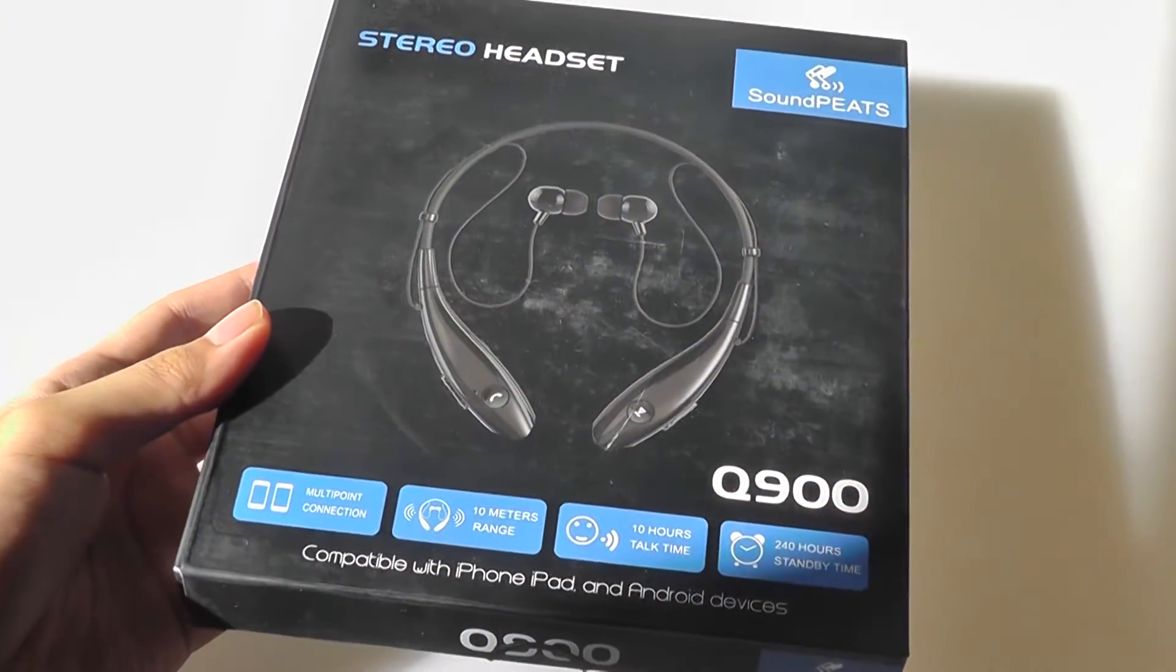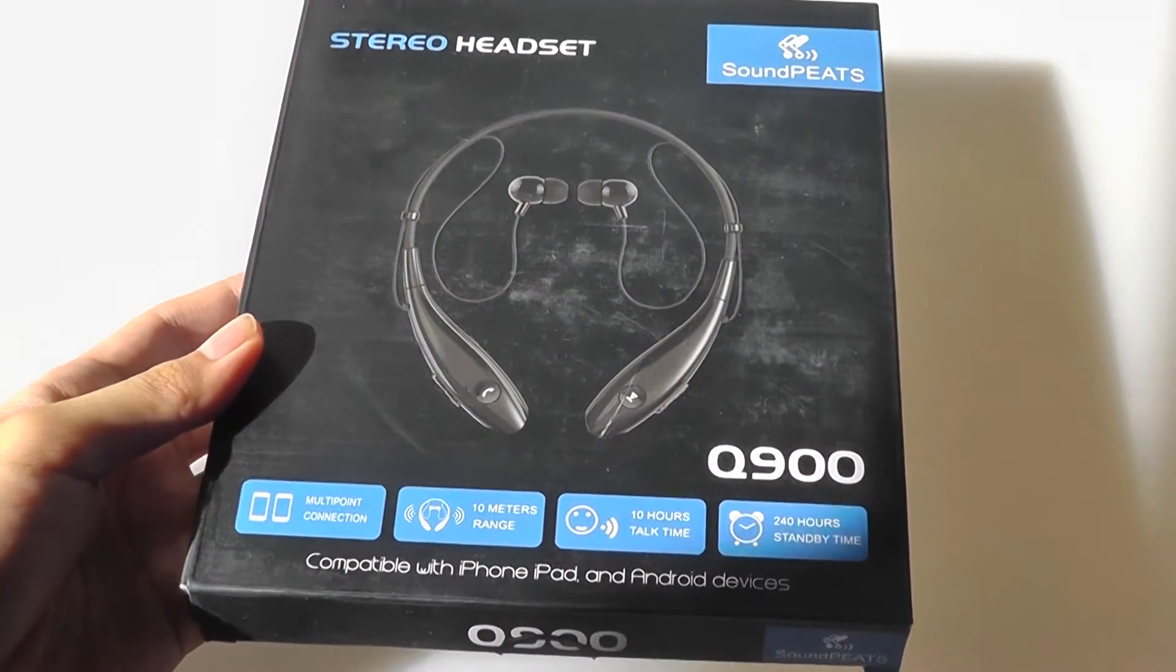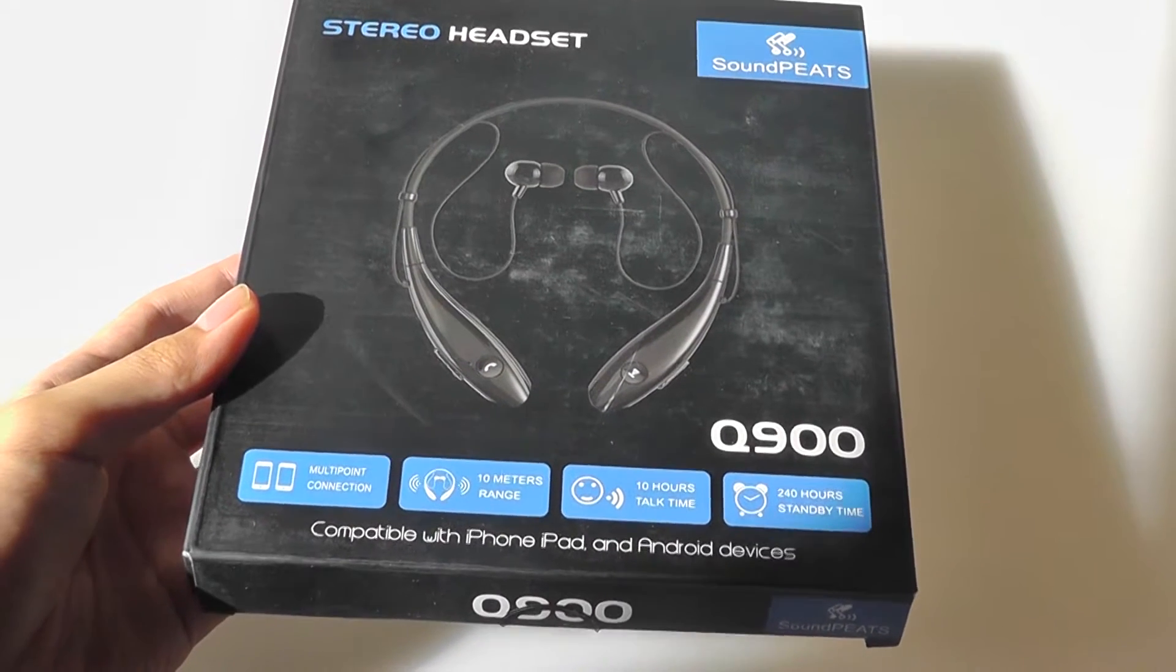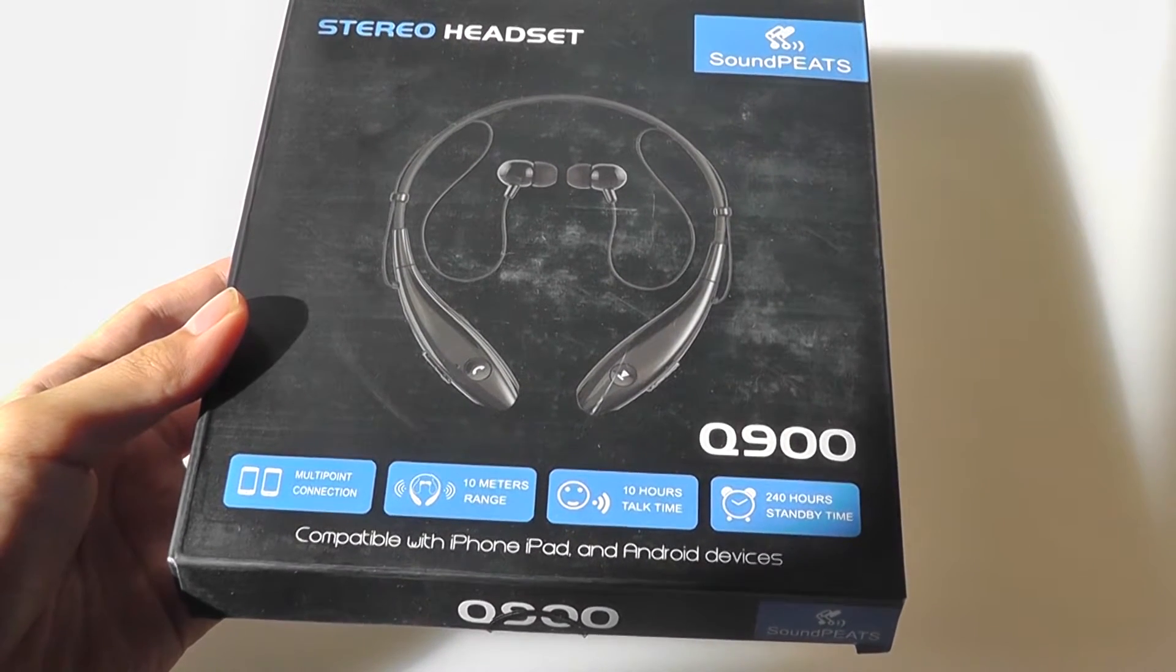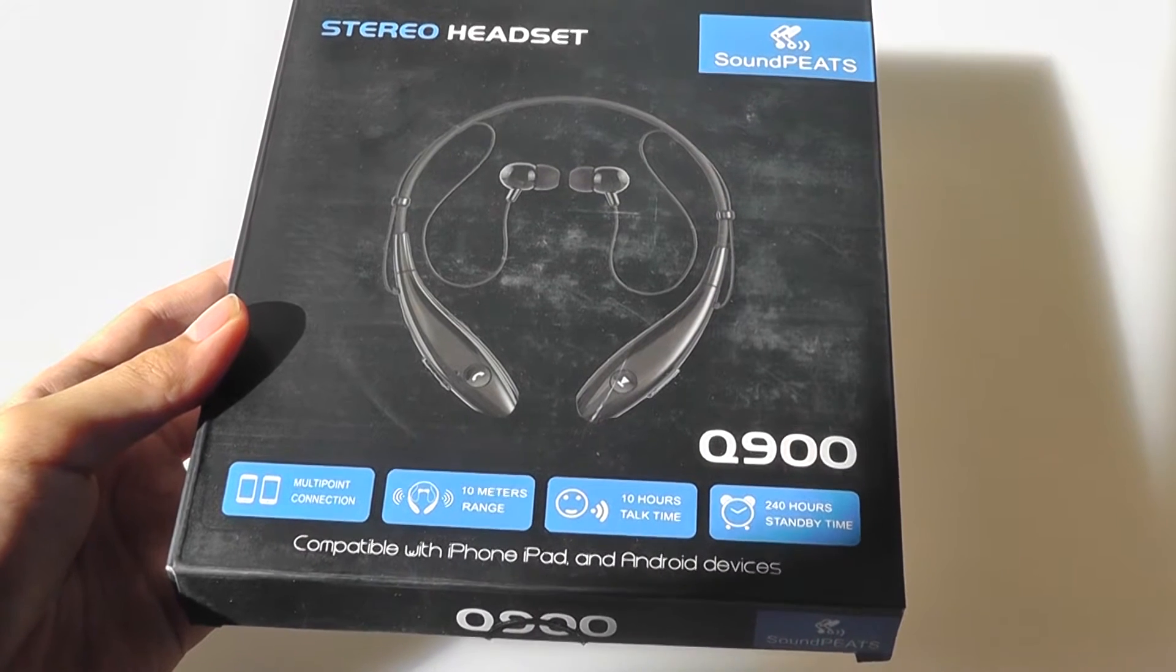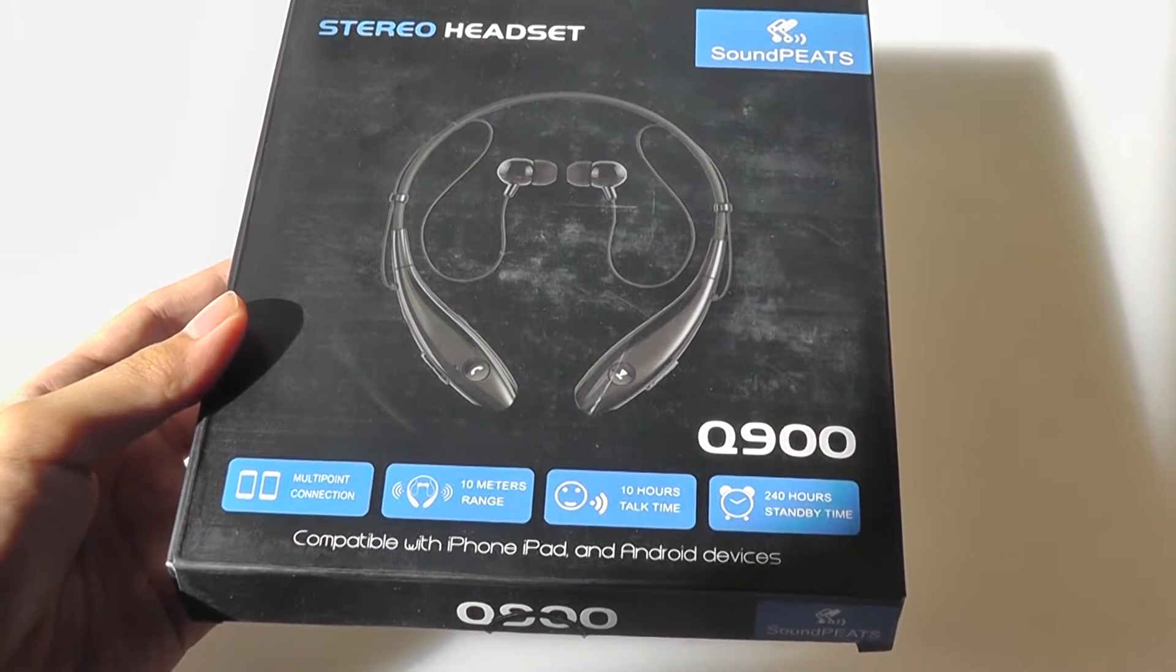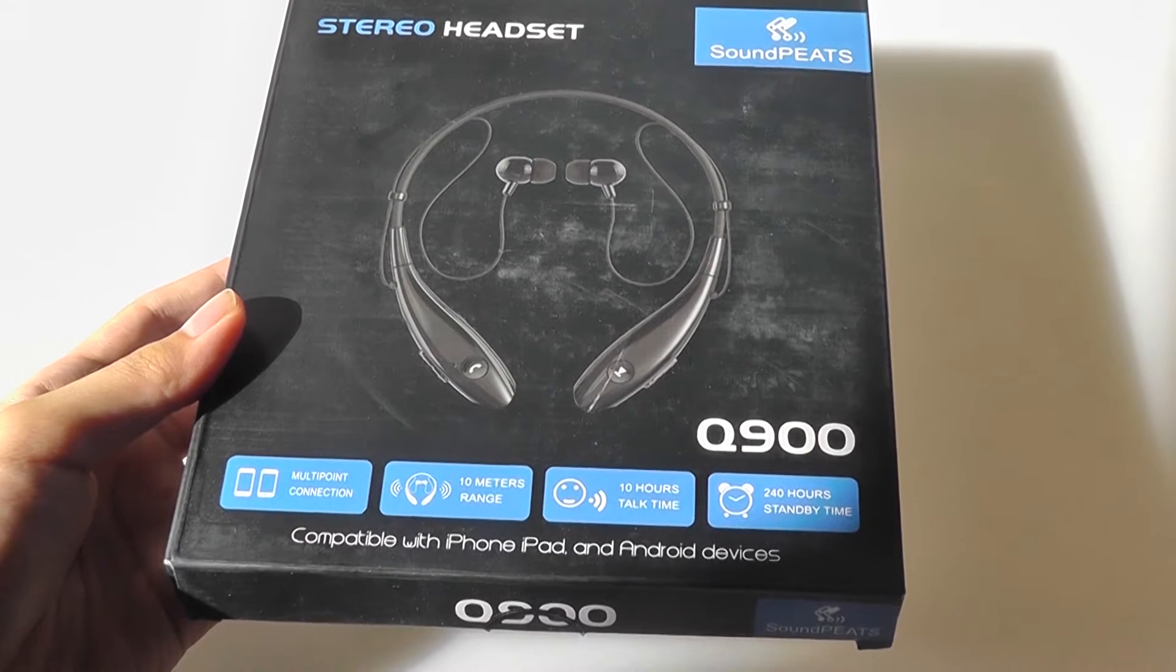Hey folks, here at OSReviews, you're watching our video first look and quick review of the SoundPEATS Q900. These are the updated version from the Q800 that we saw last year, and they're still a very inexpensive pair of Bluetooth headsets that you can pick up on Amazon for around $25.